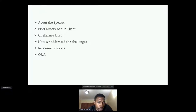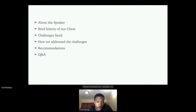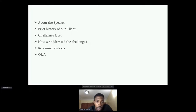We'll have a Q&A session at the end, but if you have any questions along the way, you don't have to wait — feel free to shoot them as we move along.